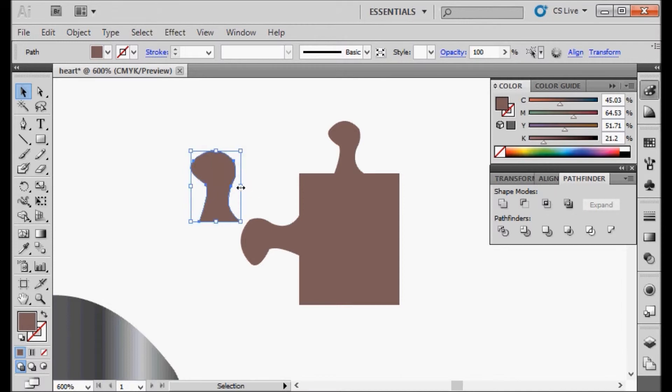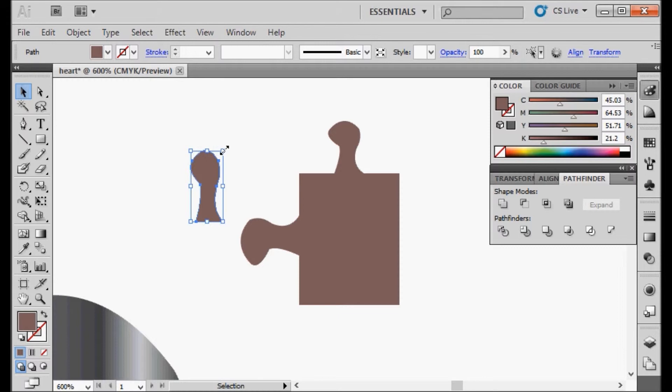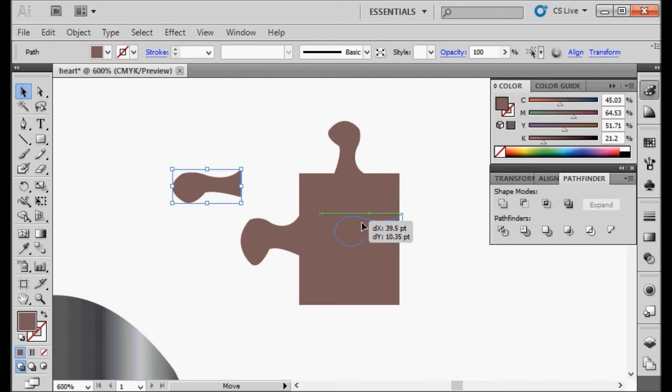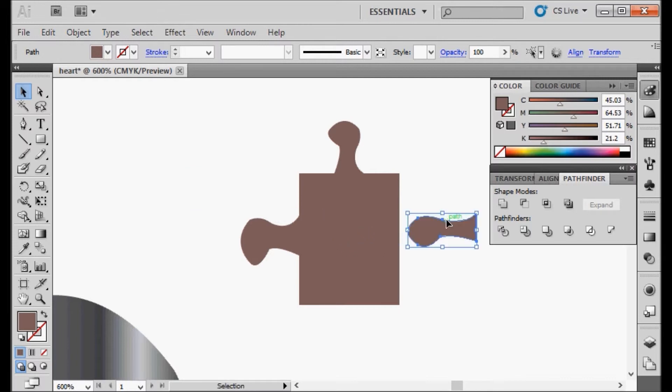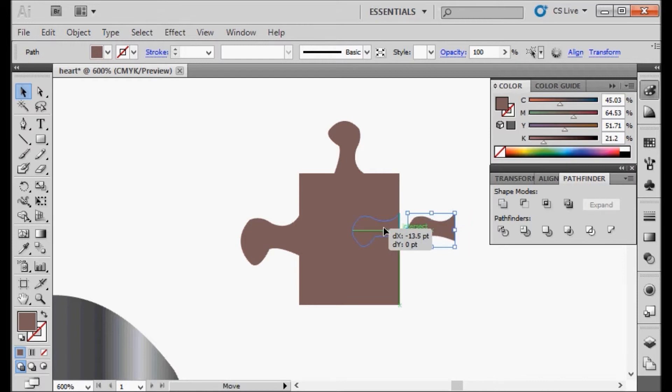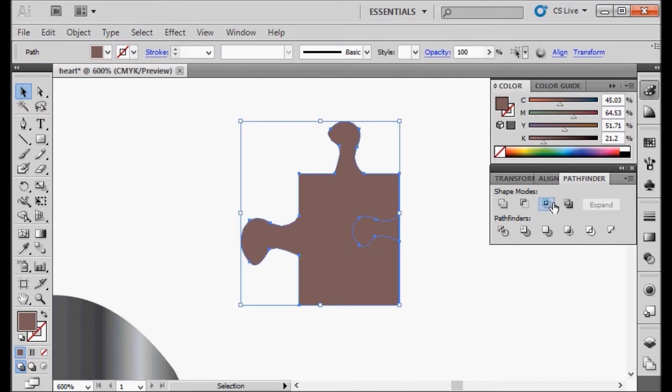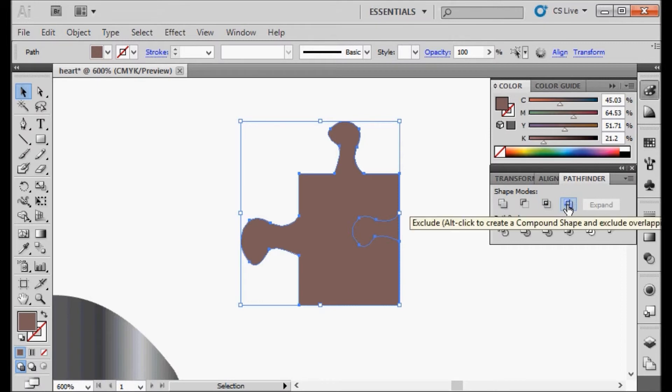This one I'm going to distort a little bit and I'm going to rotate it. Now with this one, I'm going to actually make it a little bit shorter so it doesn't take too much of the puzzle up. And with this one, we're going to use the option to exclude.